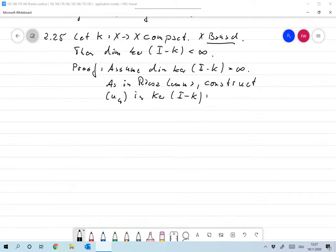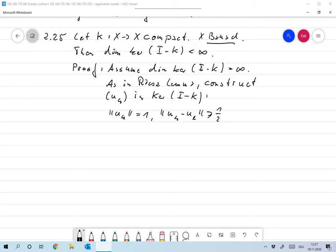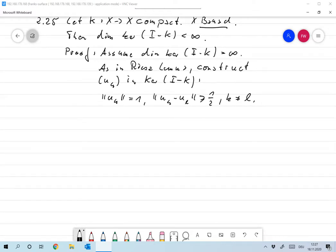Such that the norm of u_k is equal to 1, and the distance between two different elements u_k and u_l is larger or equal to one half for k not equal to l. That means u_k is bounded but u_k has no convergent subsequence.